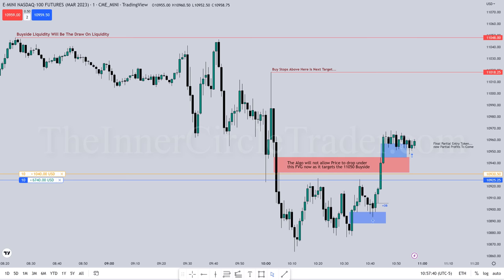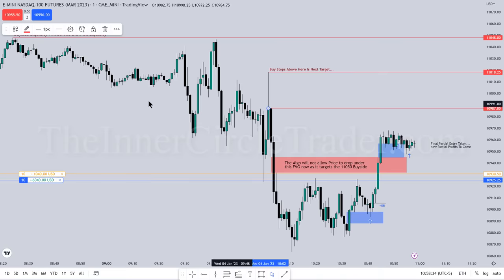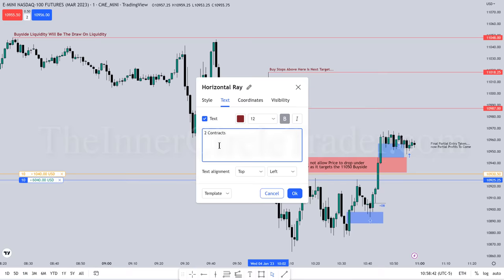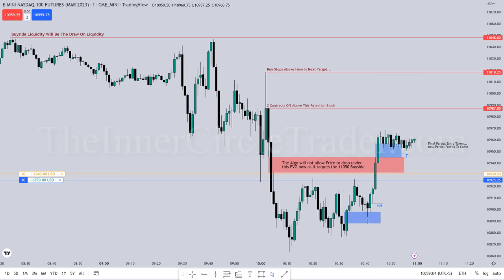I've already highlighted the next buy stop or buy-side liquidity right above 11,018.25. Right here is the rejection block again, so I'm anticipating price reaching up into that. I'm building all the framework as you would do in your own analysis or when doing back-testing — annotating charts, looking at the logical levels. I teach what the PD arrays are and you can learn more in the core content lessons.